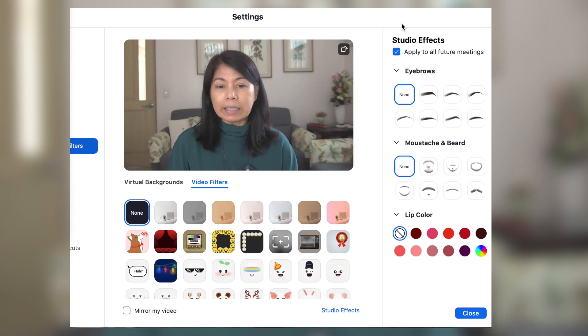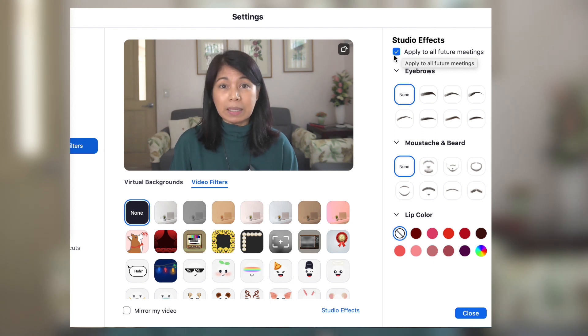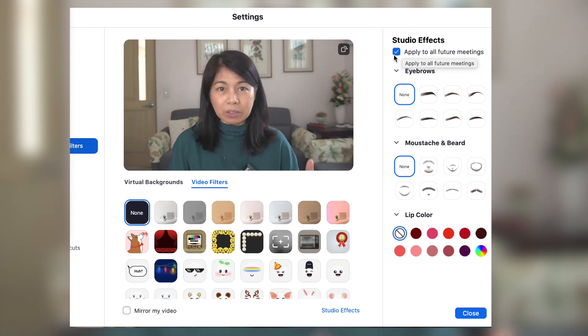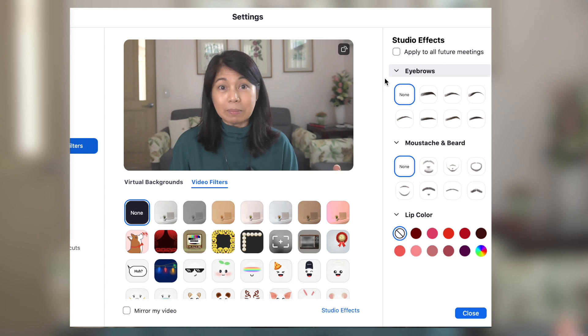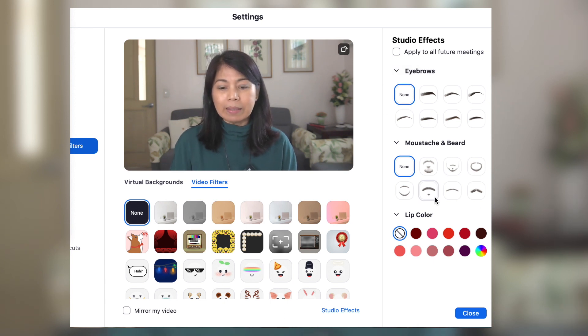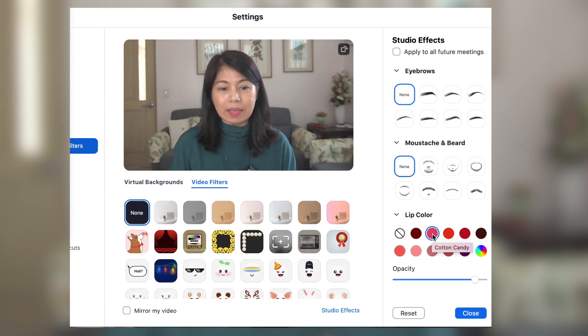One thing that I noticed here is that it has checked 'apply to all future meetings.' So somehow I went out of this meeting and came back again, and I still had that lipstick that I chose. So I will unclick that. And then say I want to choose this cotton candy lipstick — you will see that somehow I look better.